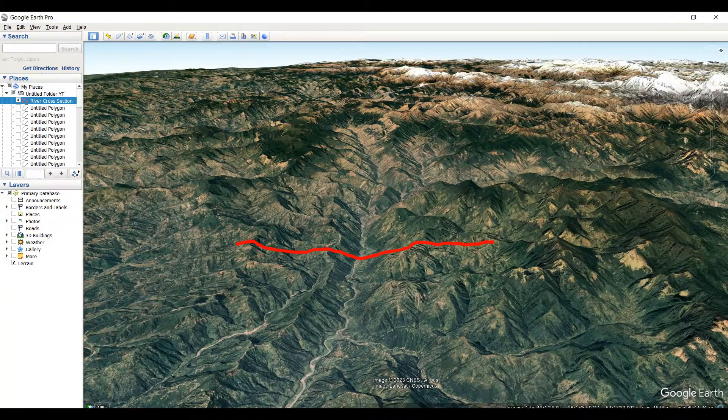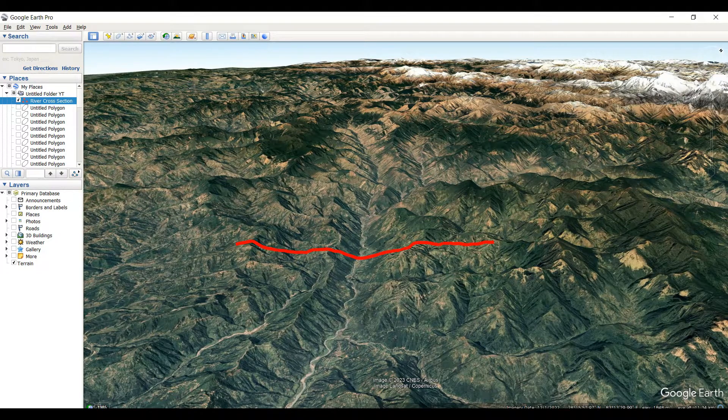Welcome to my channel Understanding RSGIS and Geography. In this video I'm going to show you how to generate a river cross-sectional profile.